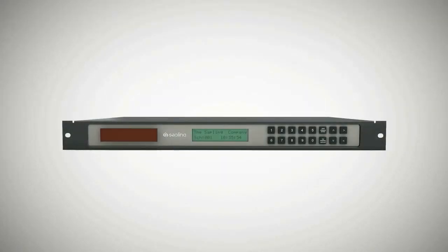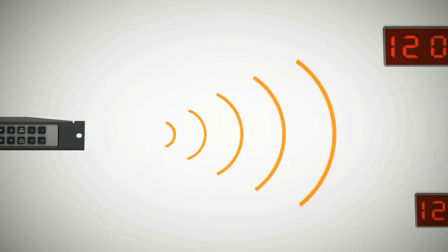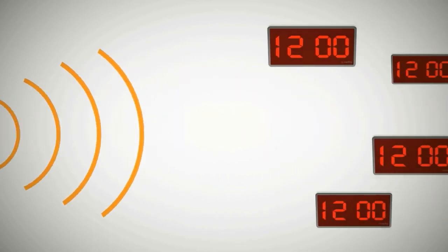This system consists of a master clock transmitter, which will wirelessly send the time data to all of the secondary clocks in the system.